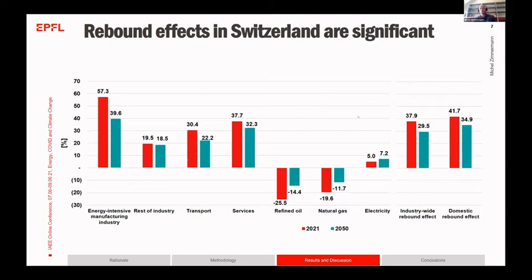For electricity, the picture is more mixed — it also sees a drop in demand for its products but has a relatively high capital share input, so its energy efficiency is basically almost 100 percent effective at the aggregate level. There is roughly a 35 percent average rebound effect for industry and a little bit higher at the domestic level.